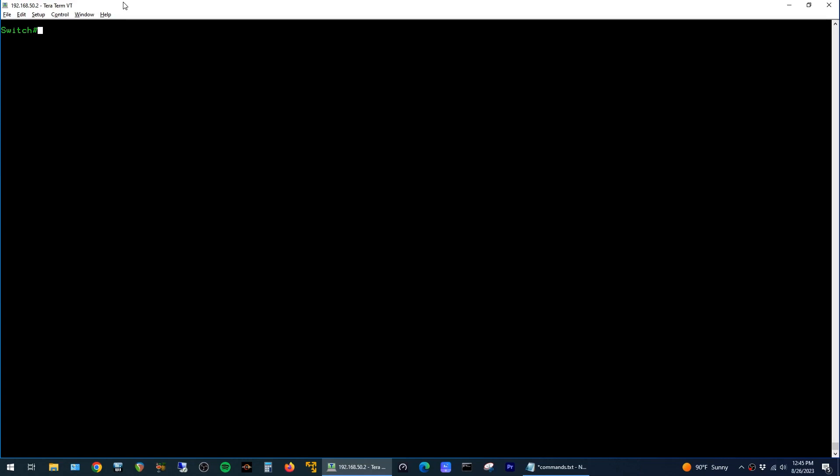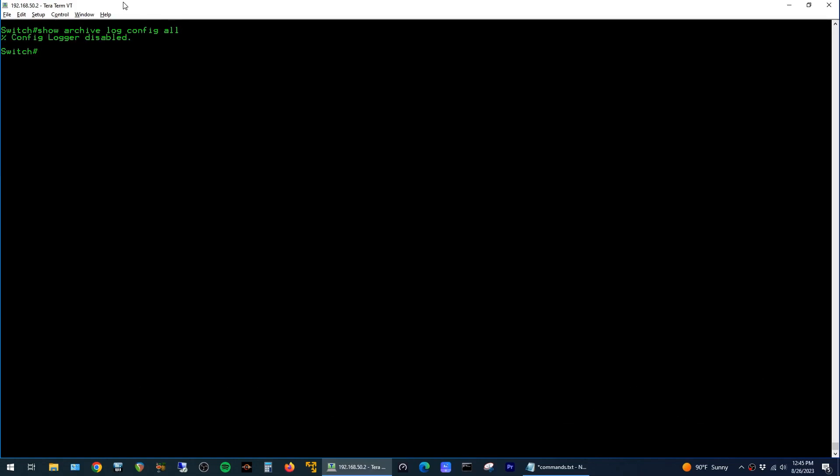The command to view recent configuration changes on the switch is show archive log config all. You can see here by default we get this output that config logger is disabled.